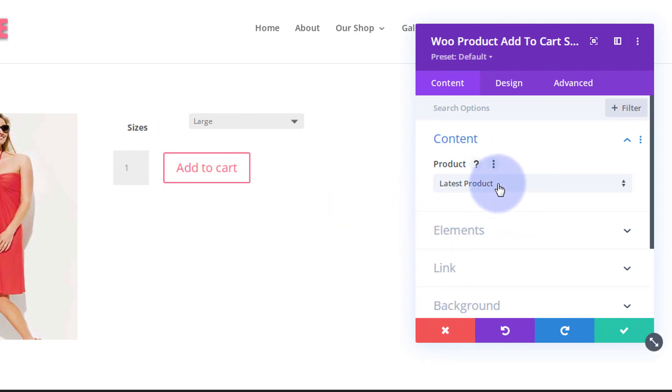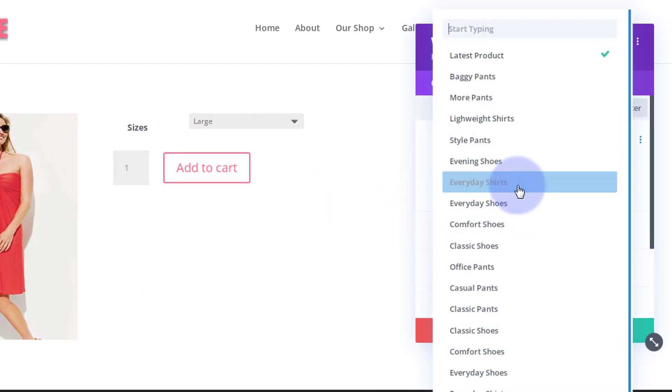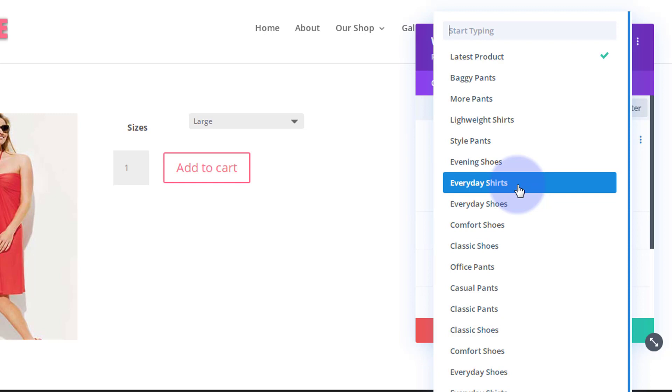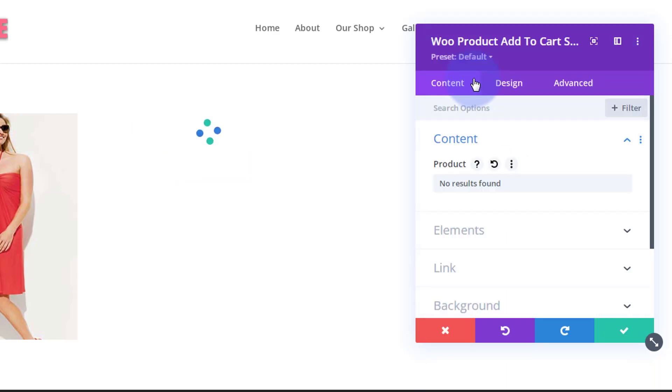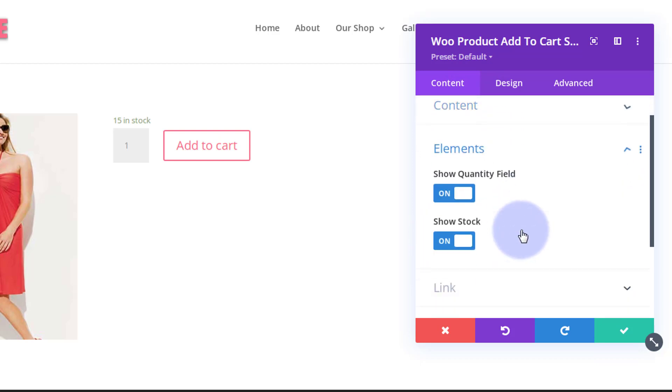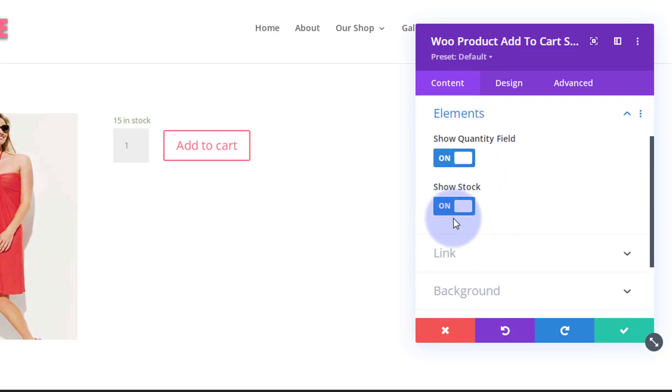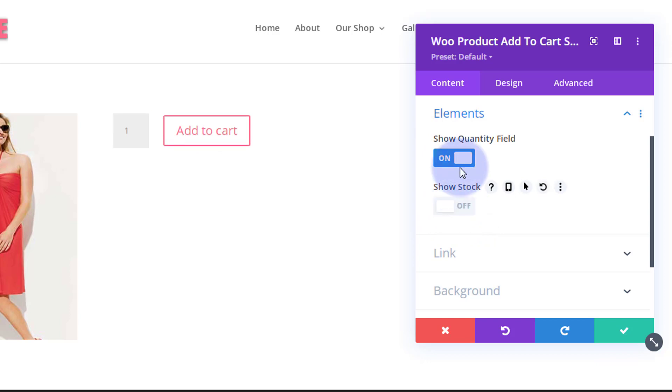Let's add the product that we want. From the product dropdown here, I'm going to go and let's have a look. I've got a red dress there. Let's see if we've got a blue dress. There we go. Let's pop that one in there perhaps. Great. Let's found our little dress there. Down below you've got elements. You can show stock or show quantity field. I don't think I want to show either of those. I just want them to be able to click on it and add it to the cart.